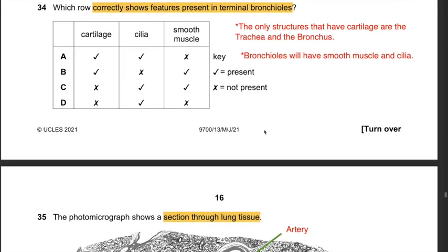Question 34: Which row correctly shows features present in terminal bronchioles? Only the trachea and bronchus have cartilage — bronchioles do not. This leaves C or D. Bronchioles have smooth muscle as well as cilia. The answer is C.